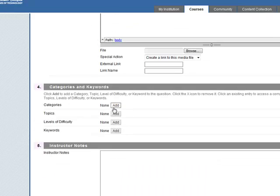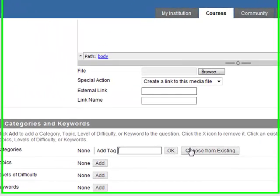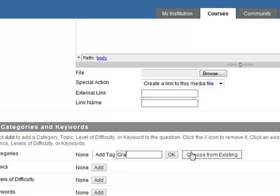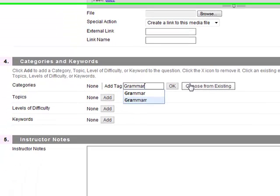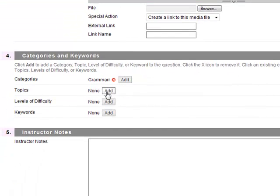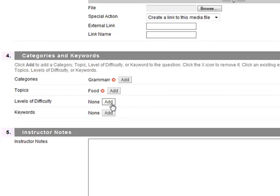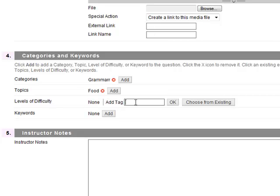We can add categories again, so we have grammar. Topics - it could be food.